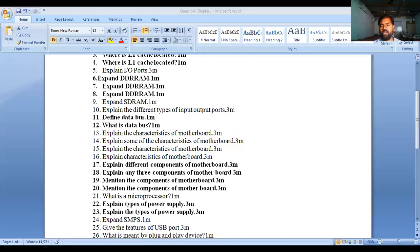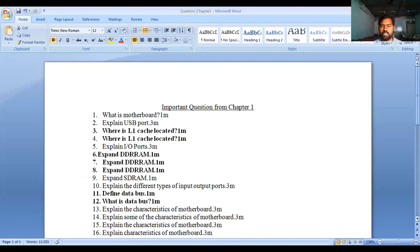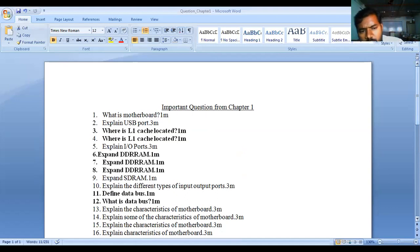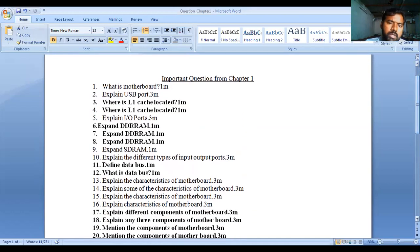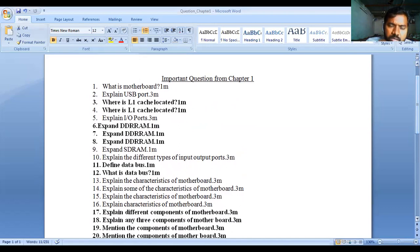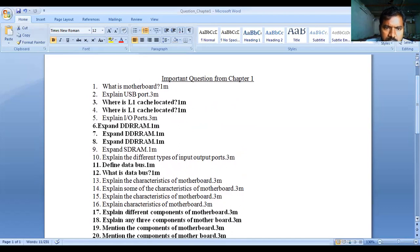Let us go through the assignment questions for Chapter 1. These are the important questions for your main examinations. You need to note down the questions and write them with answers. Make your own assignment and notes. Write down Chapter 1's main important questions with answers. I have also mentioned one-mark and three-mark questions, and some questions are repeated.